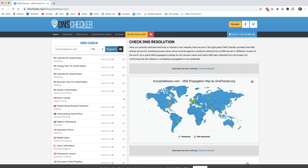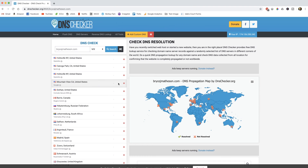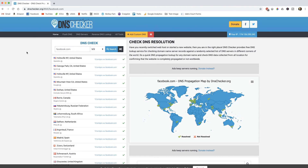If I select MX under my domain name right here, it can't find anything because I don't have any email set up under my domain name. Now let's take Facebook as an example. If we put Facebook in here and hit search, you can see that the MX record it returns is SMTPIN.VVV.Facebook.com.